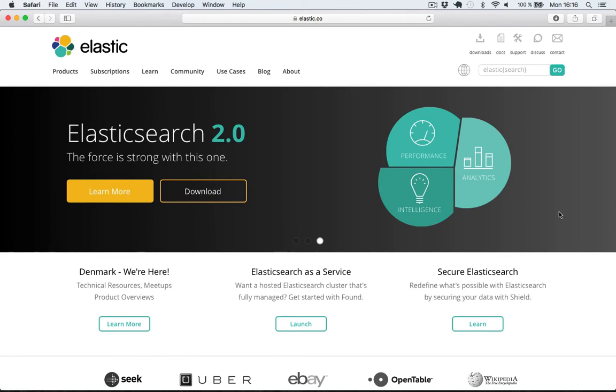Hello there! In this video I'm going to show you how to install Elasticsearch on your Mac.